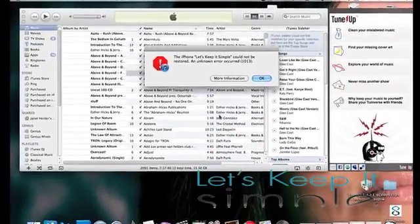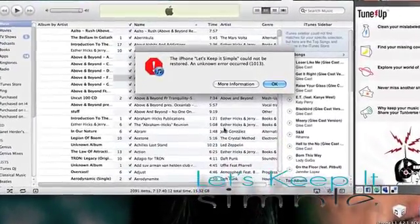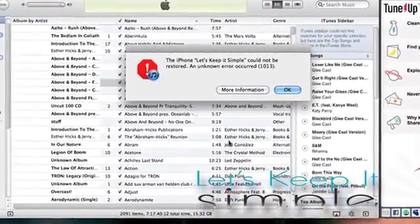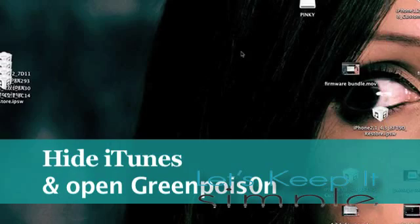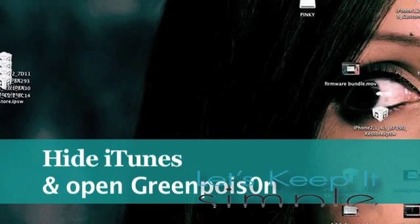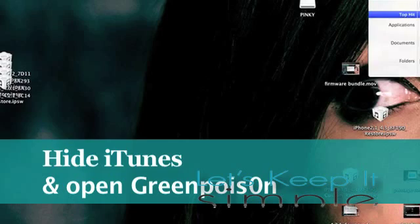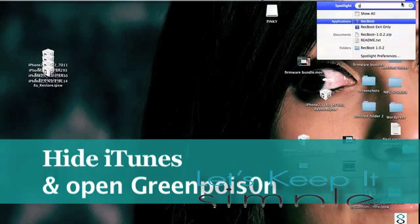It's right here that we're going to get the dreaded 1013 error. So what we're going to want to do is hide iTunes, and open up Green Poison, and basically just jailbreak it.